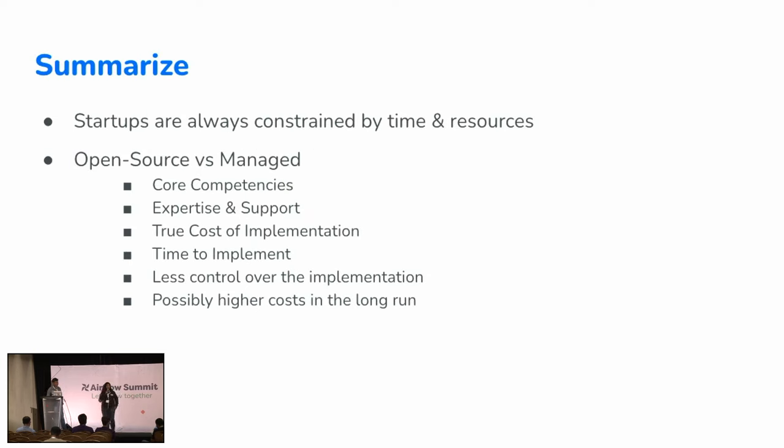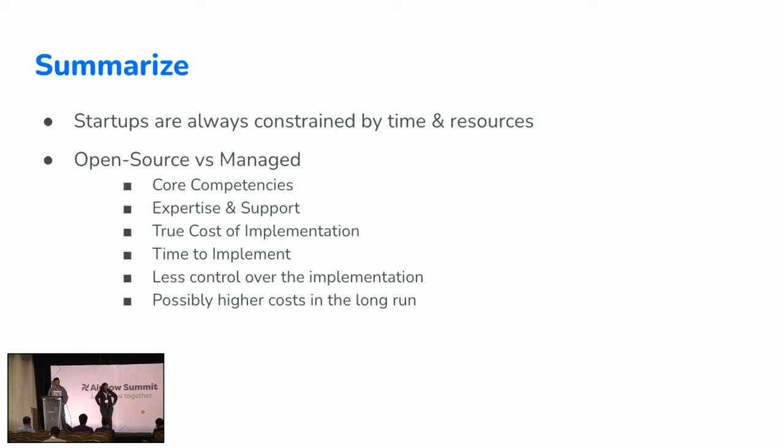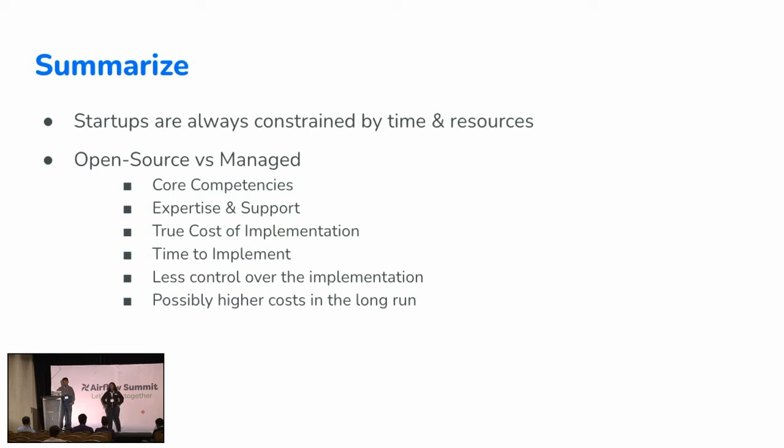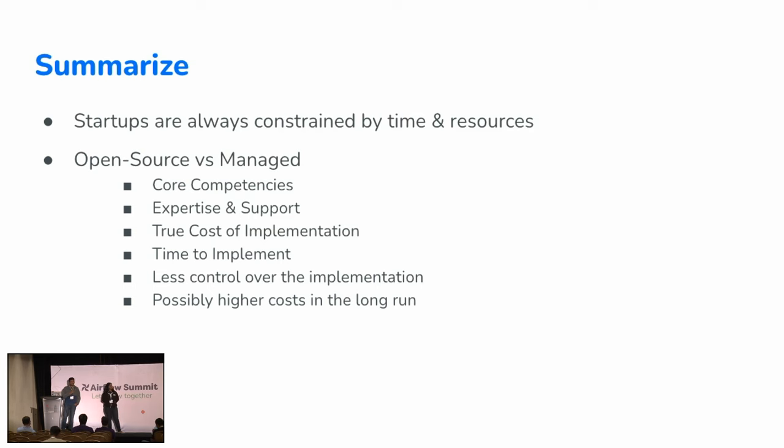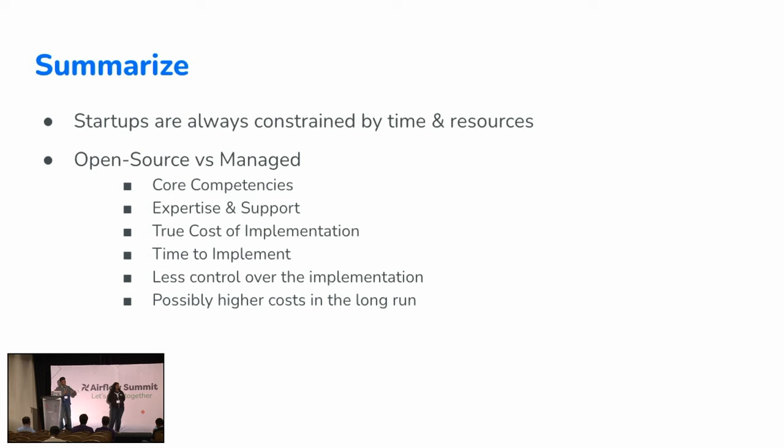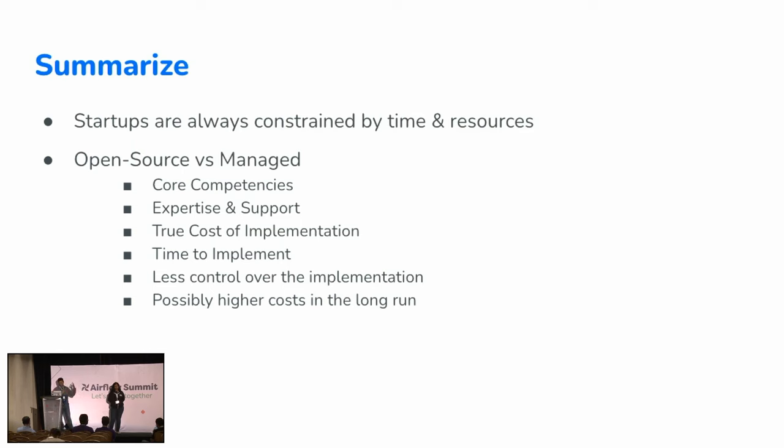Thanks Ramya. So in summary, if you are working for a startup or if you're building a startup, you're always going to be constrained by time and resources. Even, I've been part of larger companies, you'll always be constrained by the time and resources. So you'll always be faced with questions like whether I should build versus buy, go with open source versus managed. I think there's no right or wrong answer here. It depends on the situation that your company is in or your team is in. But some things that can help you decide which way to go is to understand what your core competencies are.